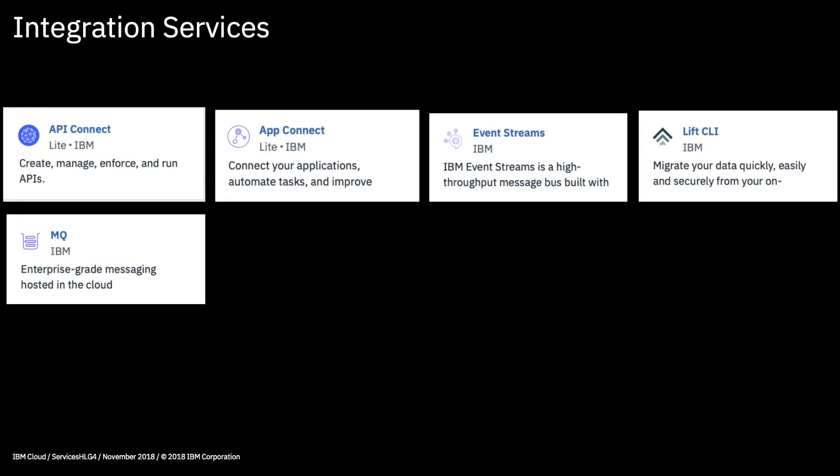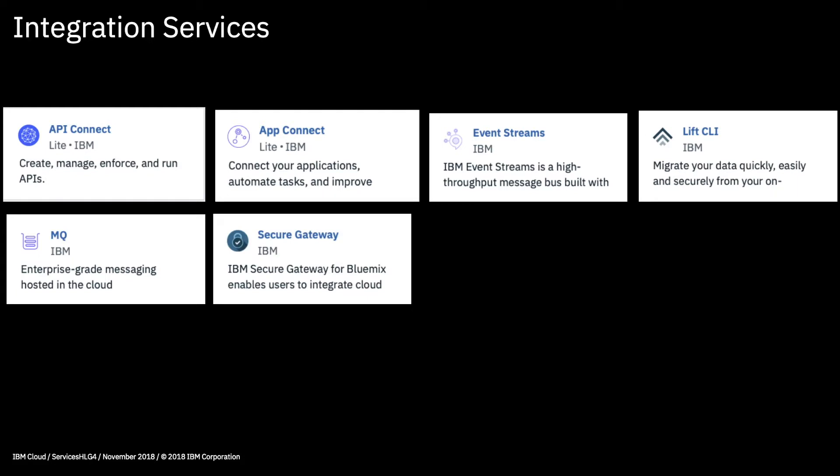Next we have MQ, a messaging service for getting information between applications. Lastly on this part of the catalogue we have Secure Gateway, a means of connecting up resources in a protected environment. For example, that could be your on-premises data centre securely connecting to the IBM Cloud. This is a great way to start creating hybrid cloud solutions where you have applications deployed on the cloud and data sources deployed elsewhere in your on-premises data centre.